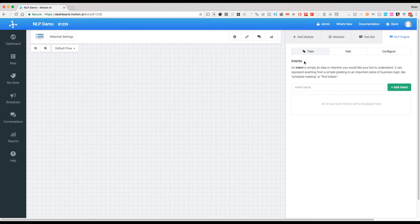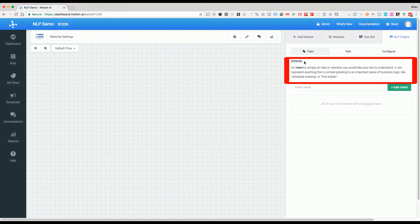Now, what you're going to see, and we're going to cover this in the next video, is the intents piece of this.